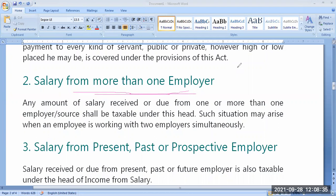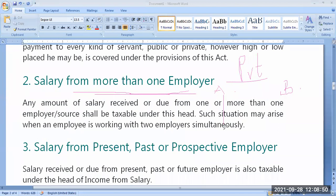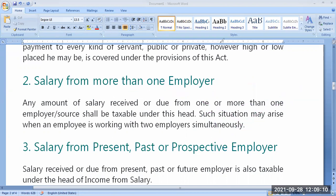Let us take an example. I am working in a junior college — its name is A. I am also working in another college, a degree college — its name is B. I can receive salary from A and I can receive salary from B also. From both of them, whatever income that I receive, I have to show under the head of income from salary.